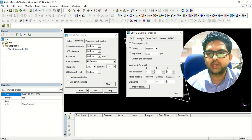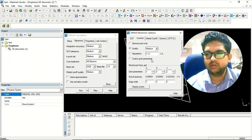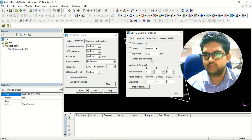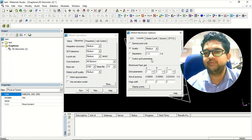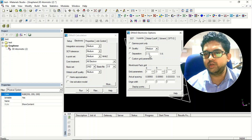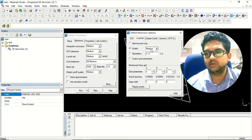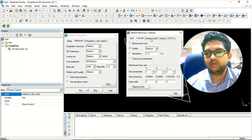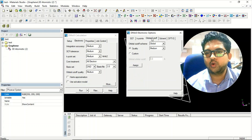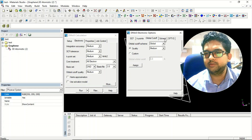For K-points, I have also shown you how to select these in CASTEP — if you haven't seen that, go watch that video. For orbital cutoff, you don't need to change anything.